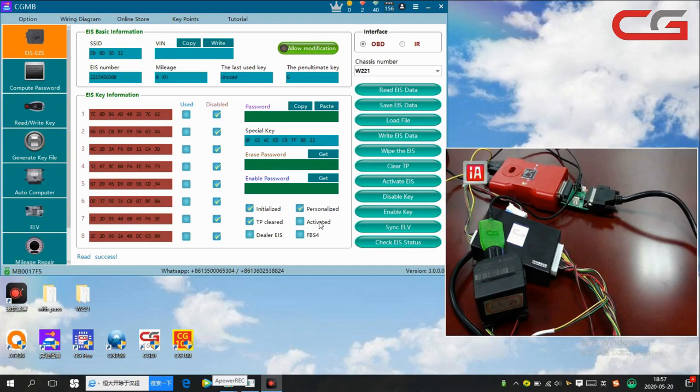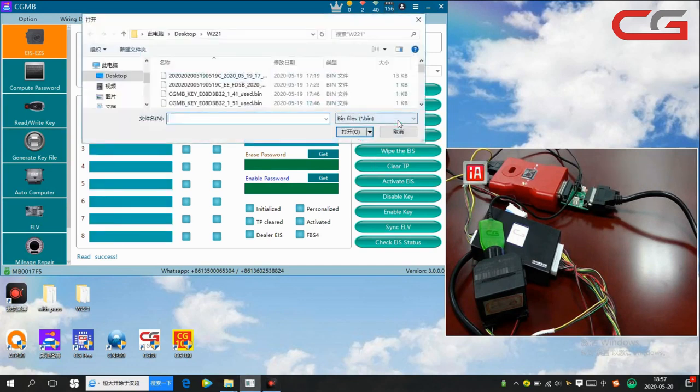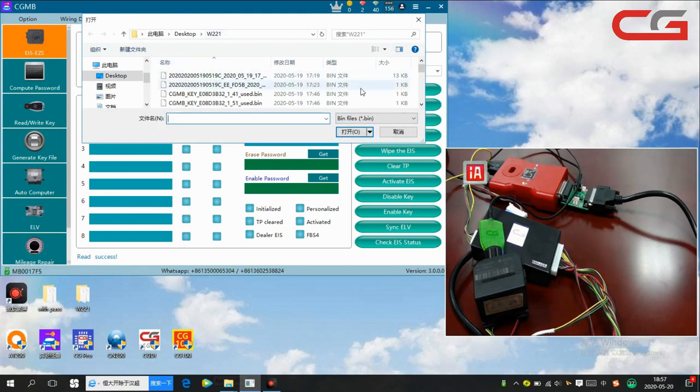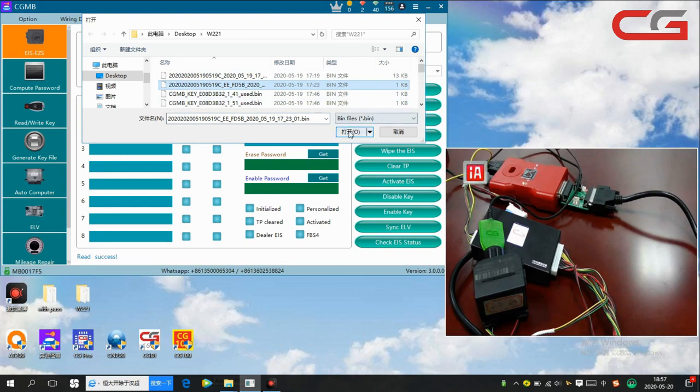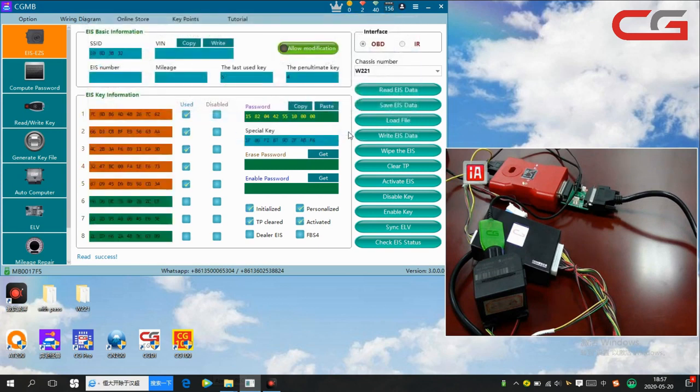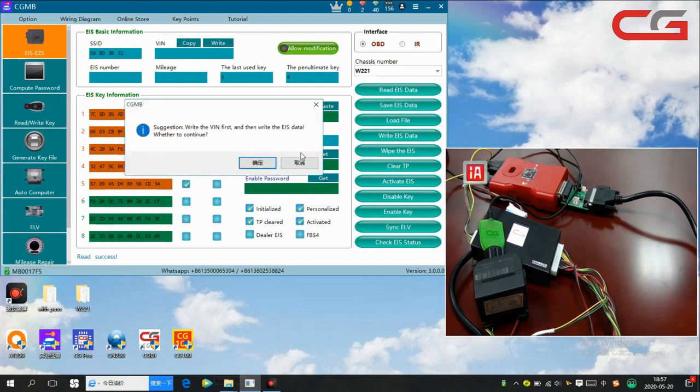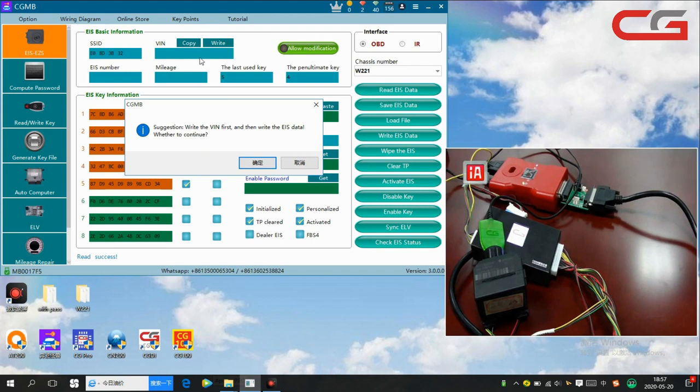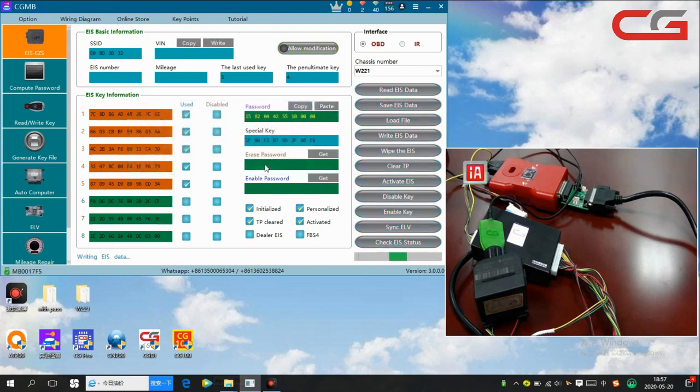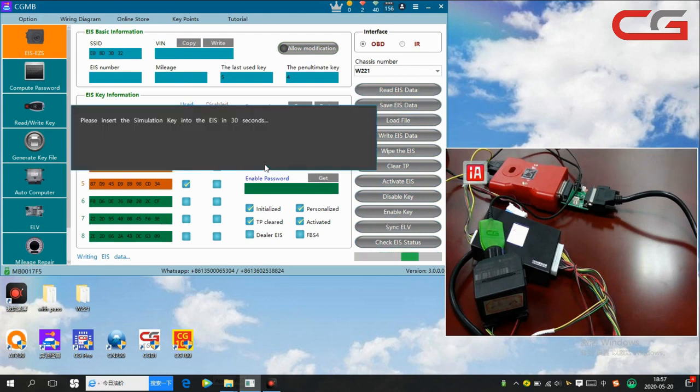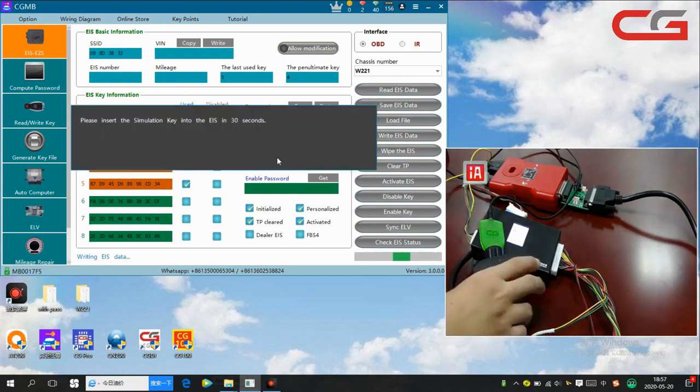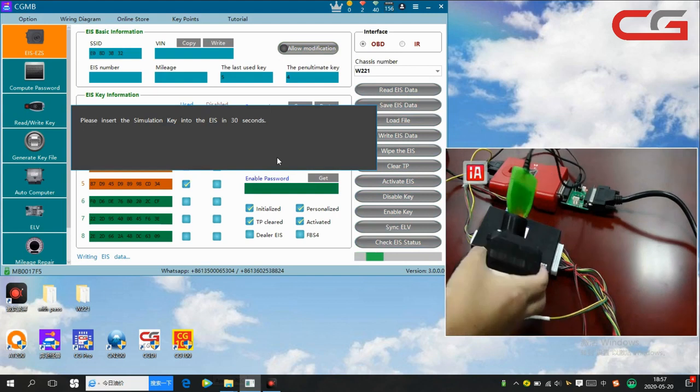Okay, then we load file. Here we choose W221, this file, 1kb. Okay, we write the EIS data back. Suggestion: write the VM first and then write the EIS data. We don't have the VM, so just write the EIS data. Okay, insert the simulator key here.